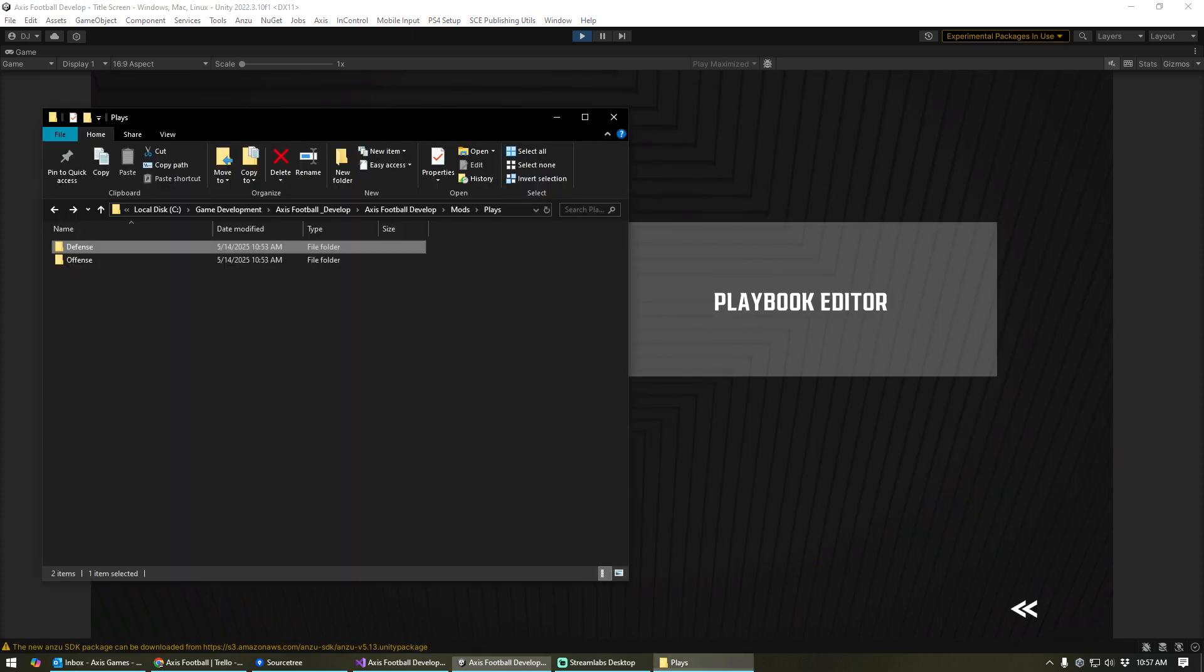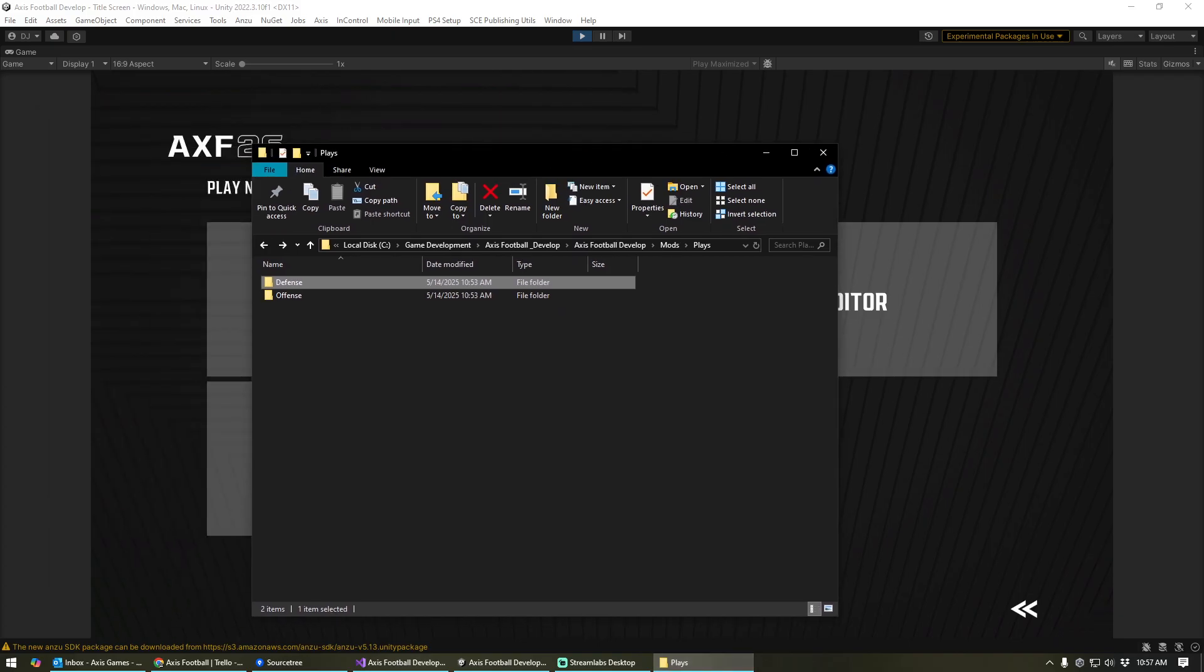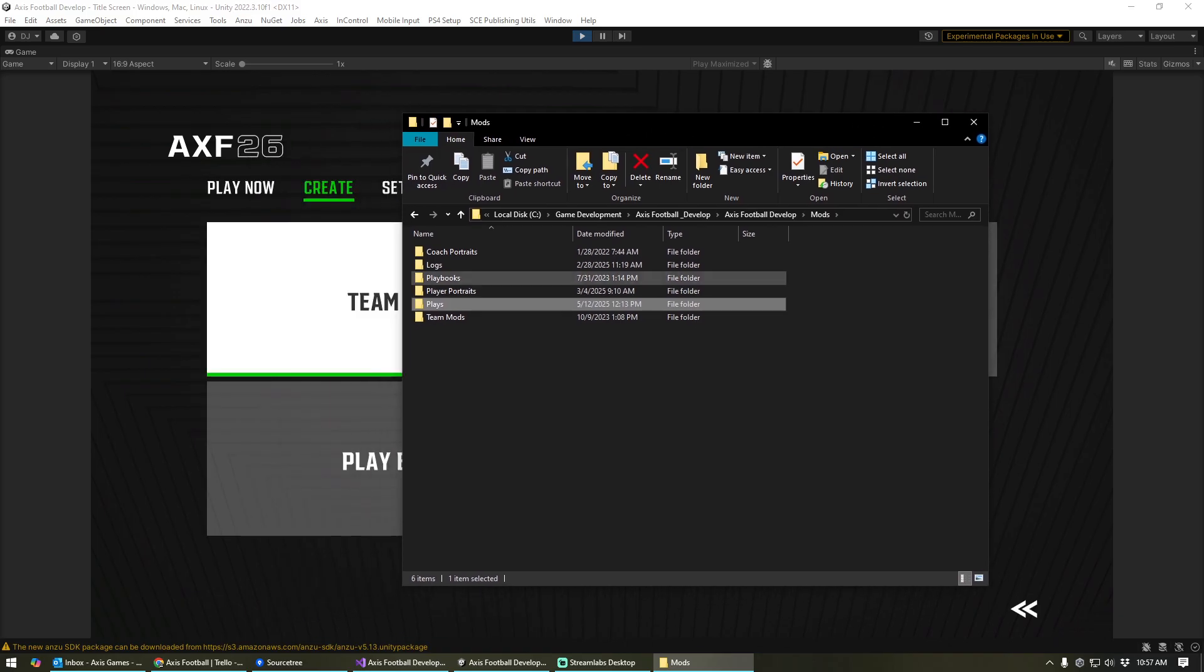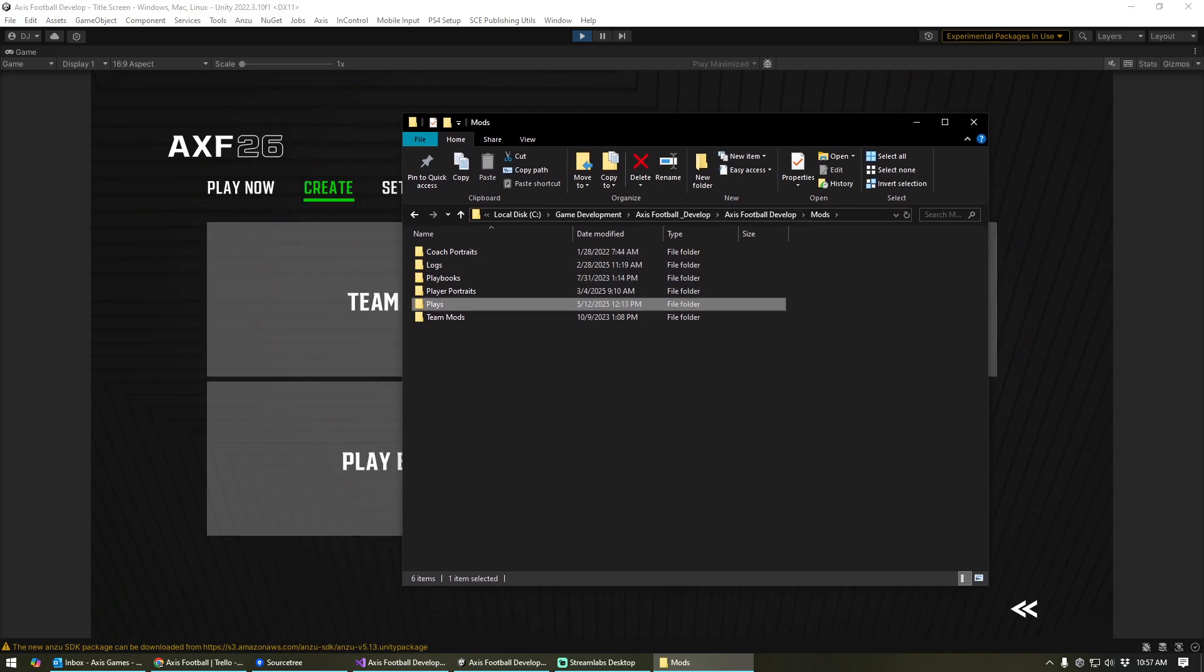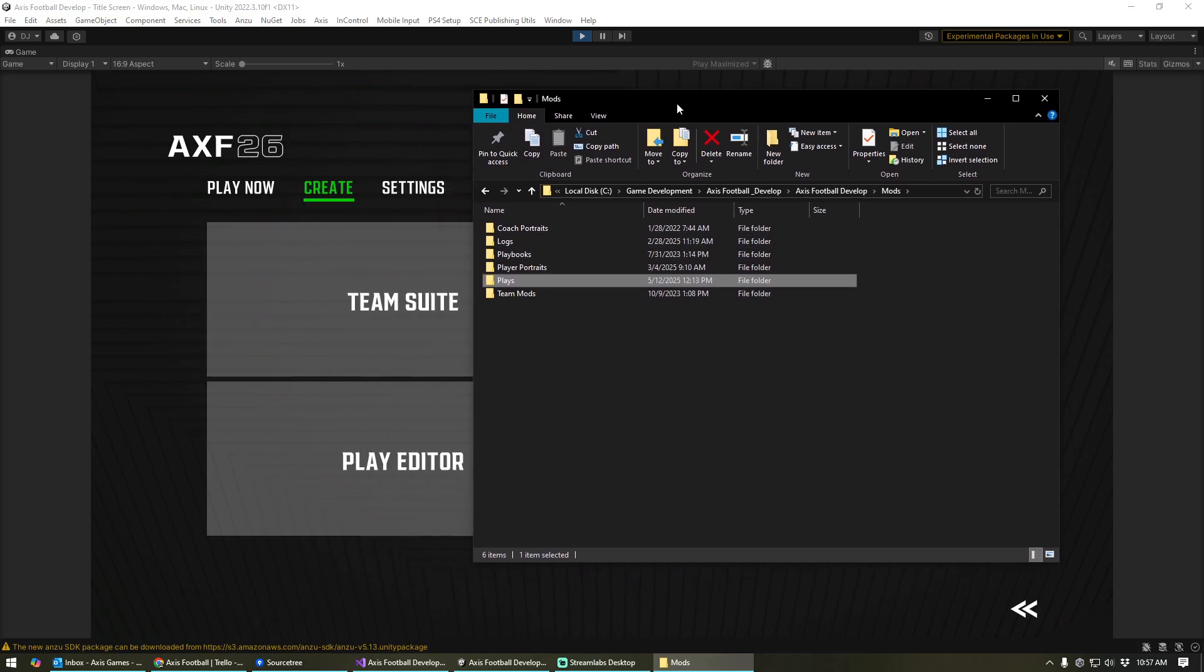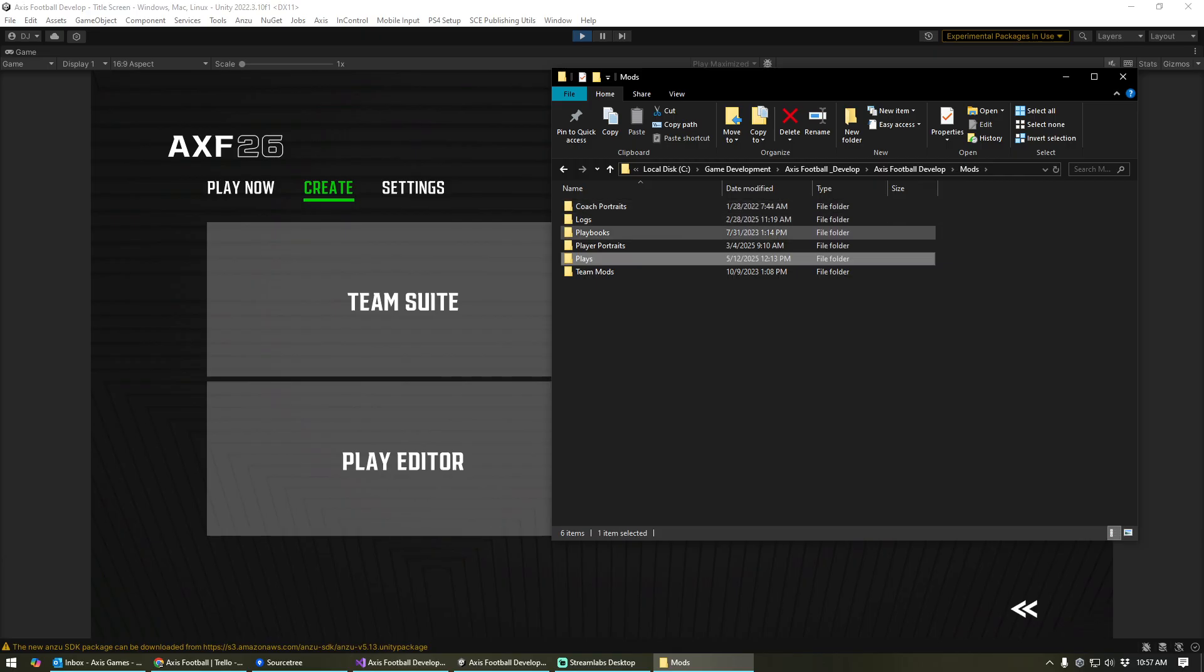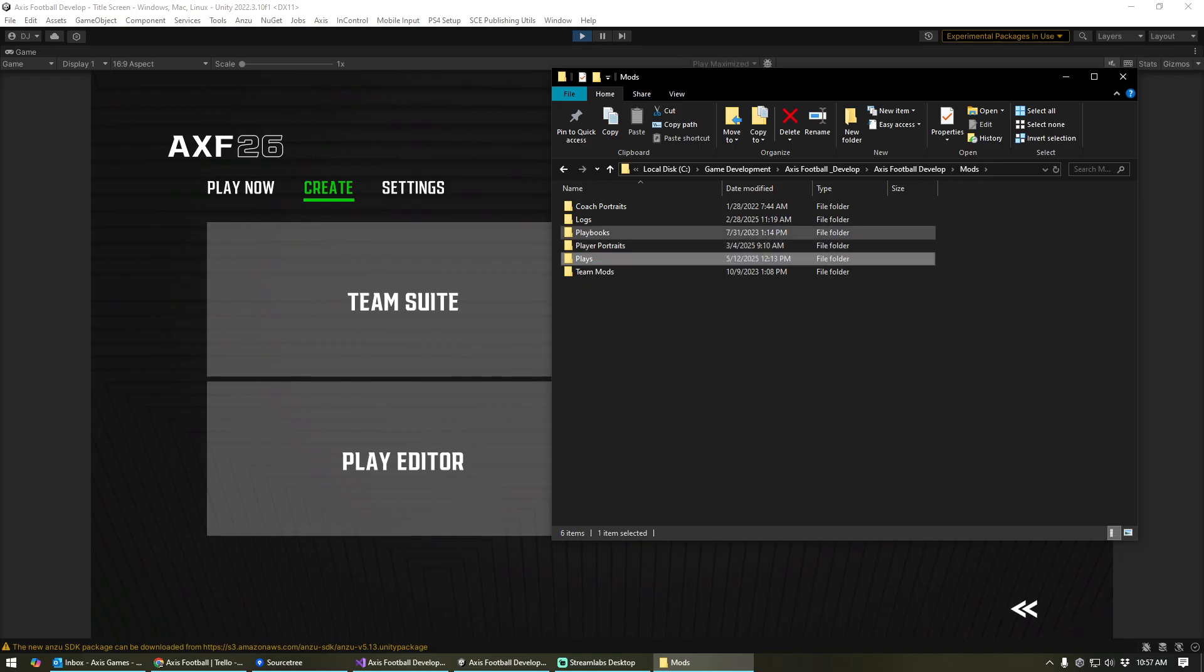Once mods are turned on, I want to show you the directory that all of that stuff is going to exist. You browse to where the game is installed and you'll find a mods folder. Inside of that mods folder, you're going to find a few different things. You've got your coach portraits, player portraits, team mods. We're going to focus on plays and playbooks.